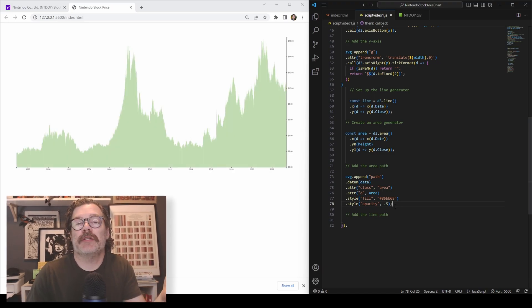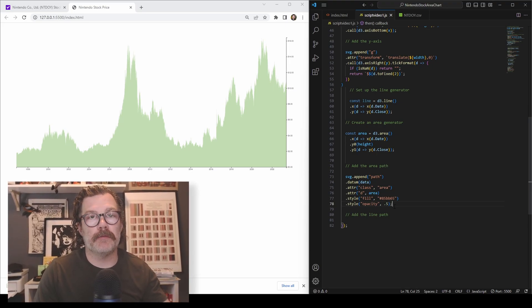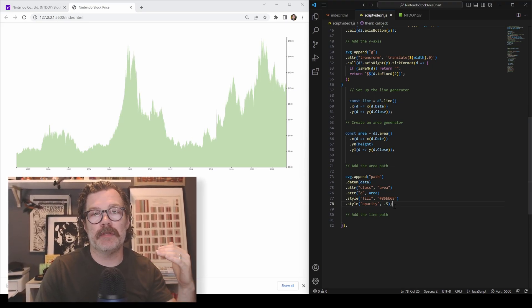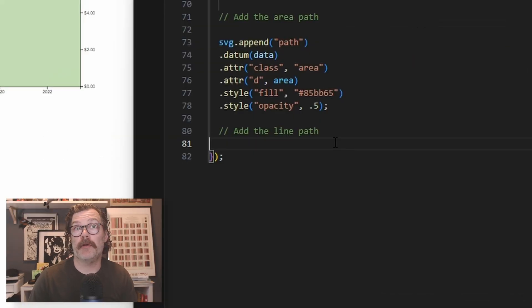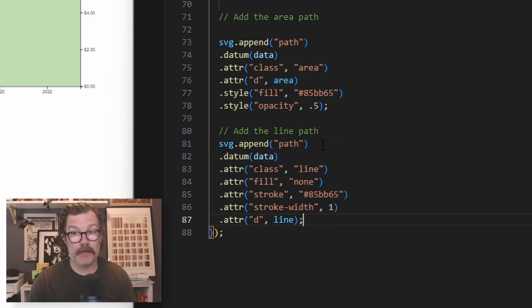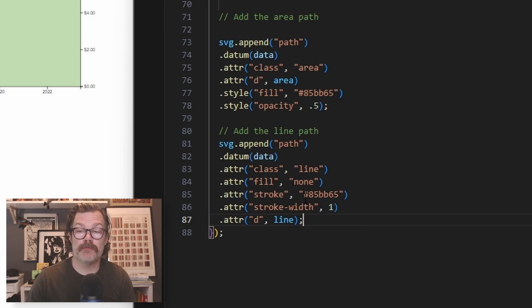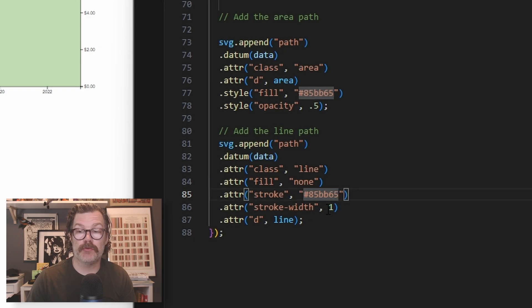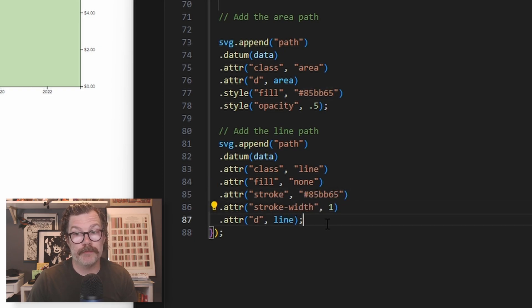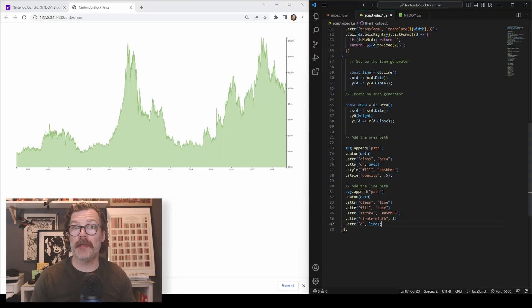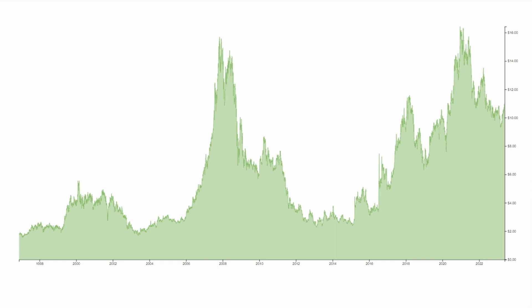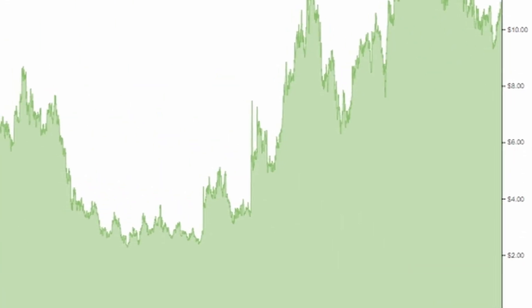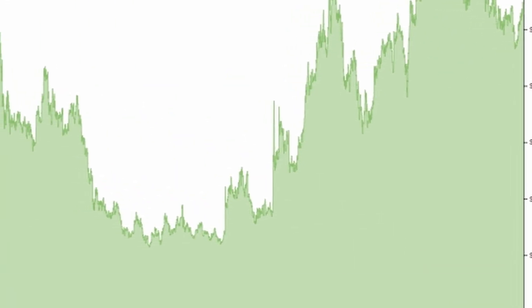A nice thing to do when you're building area charts is to also throw in a line as well. It kind of gives it a little extra weight. So now we will add our line path. We'll do SVG append path. Datum is the data. For the class this time, it's a line. We're not going to give it any fill. We're going to have a stroke of that same money color and a stroke width of one. And for the D attribute, we're going to call in our line generator. When we hit save, this nice line shows up. And there you have it. A simple basic area chart with a nice line going over the whole thing built right in D3.